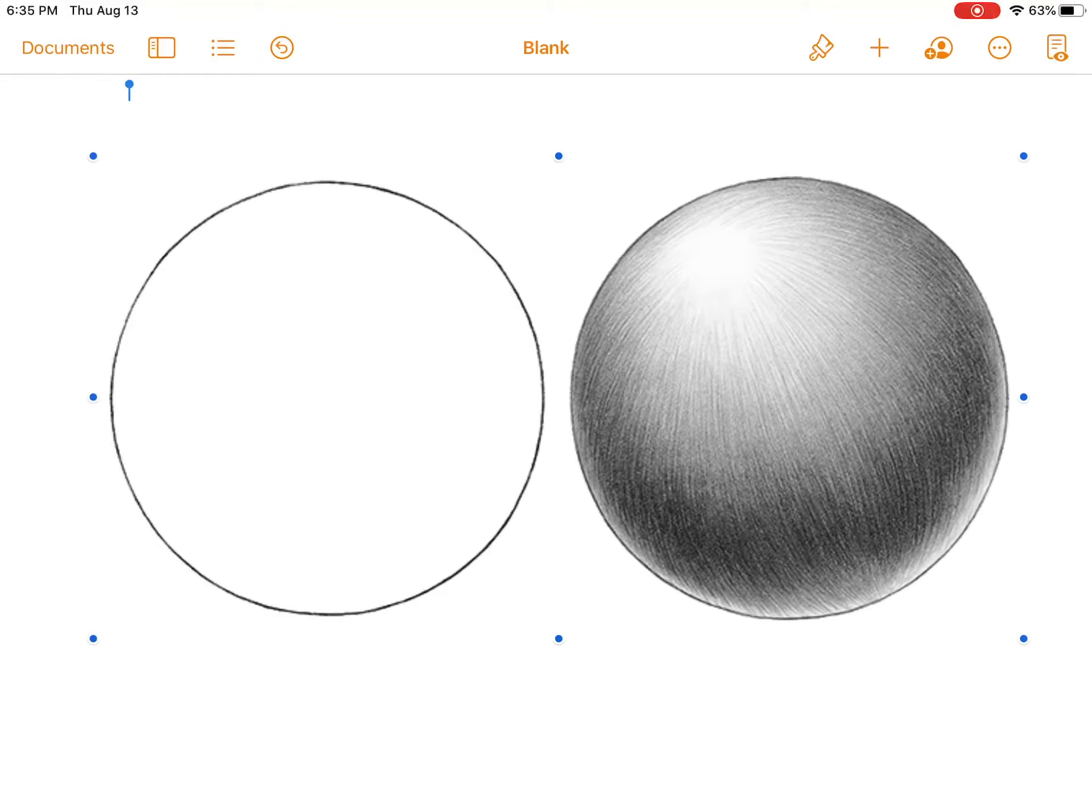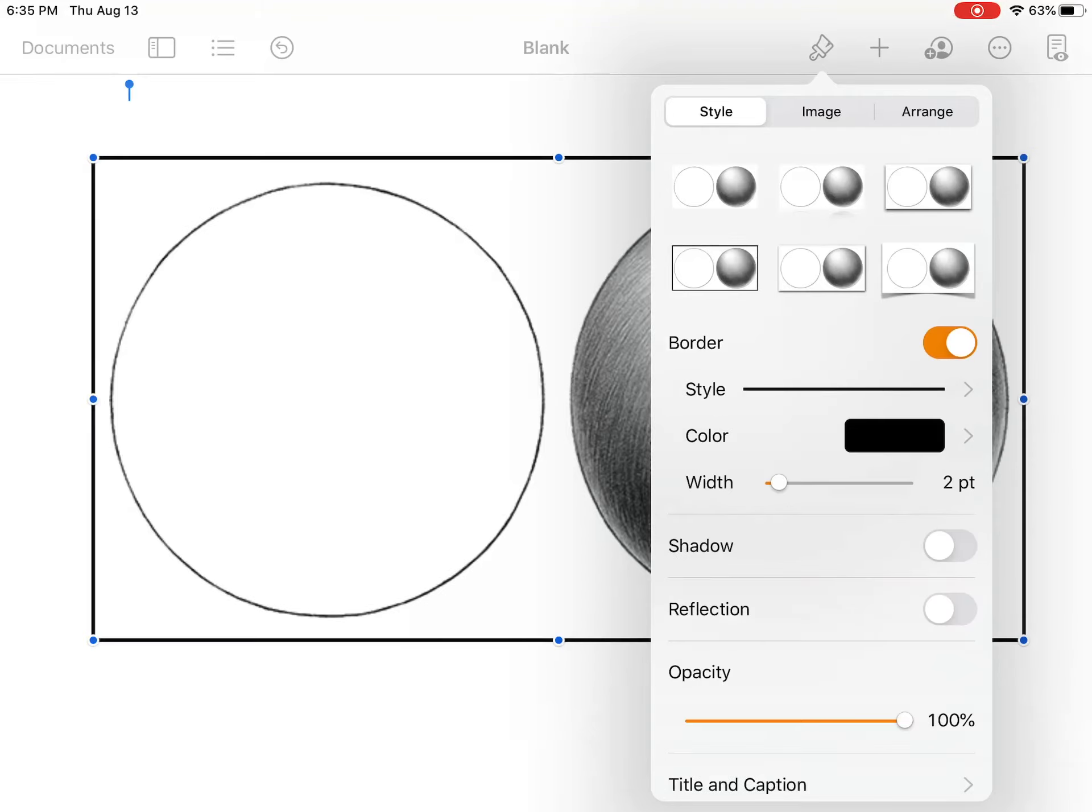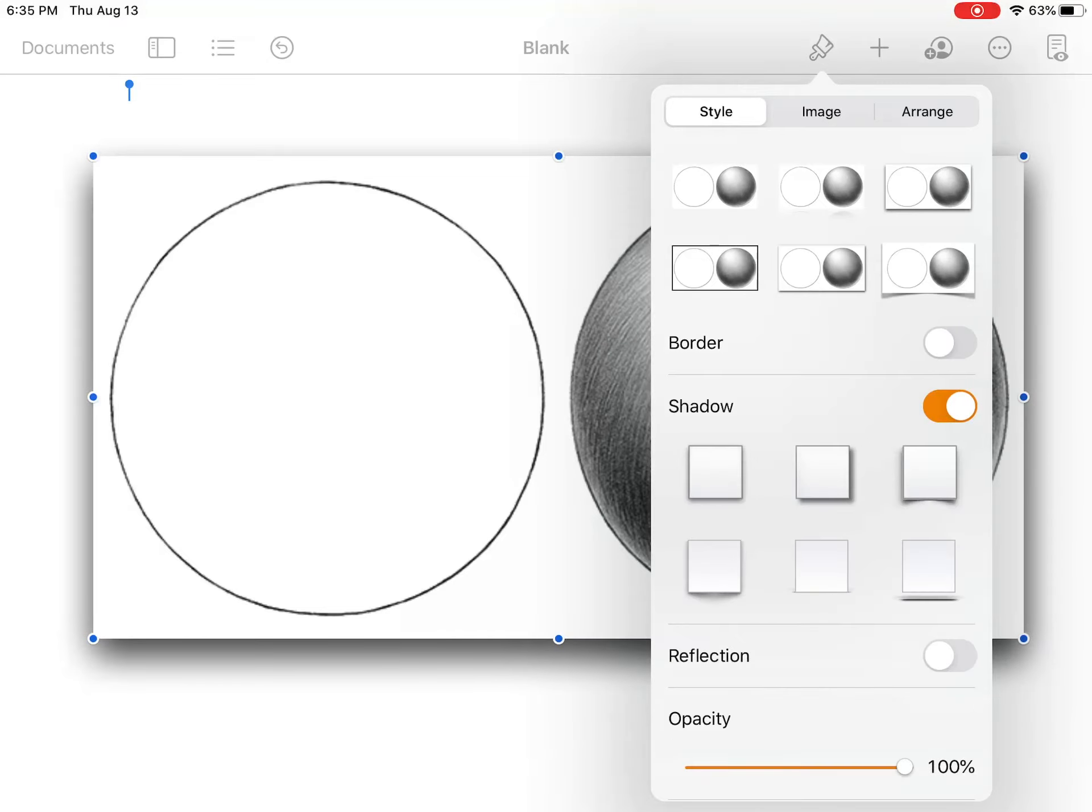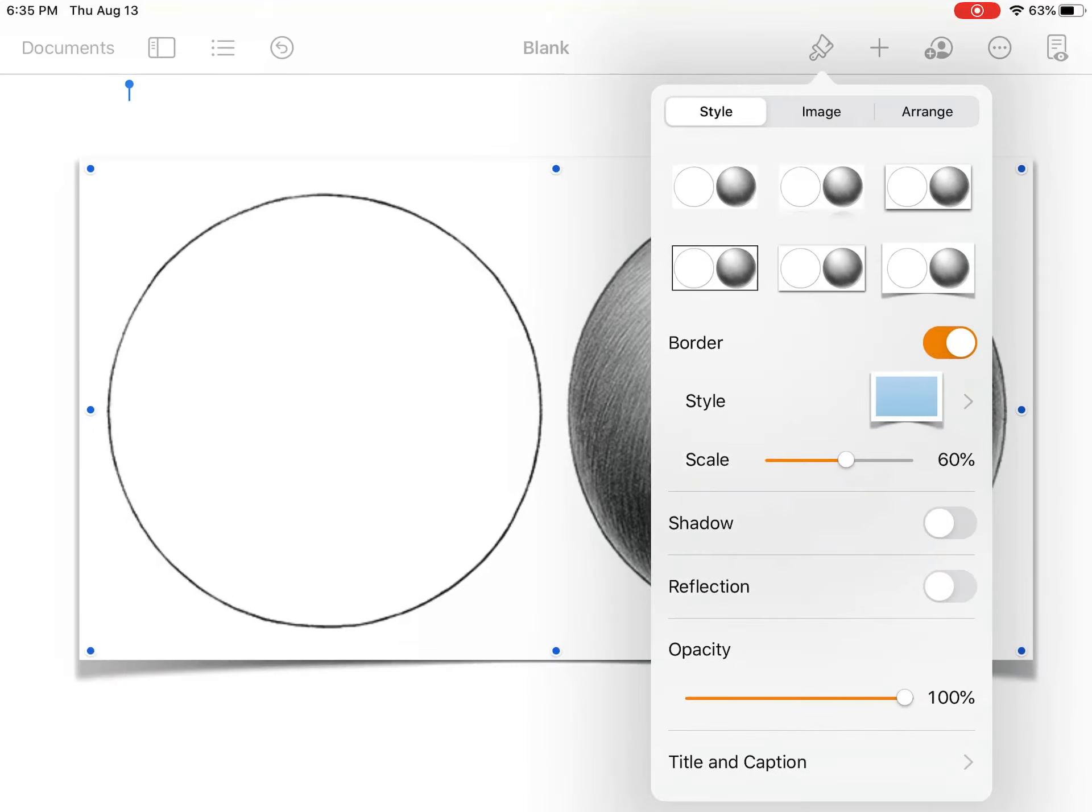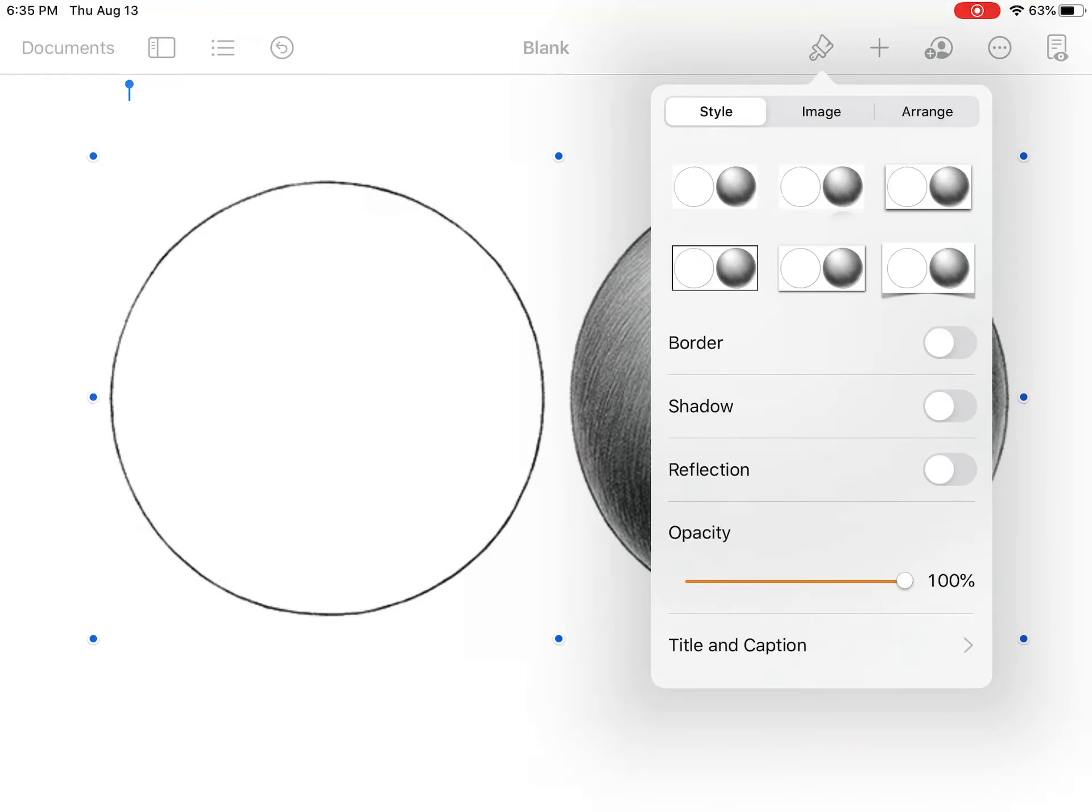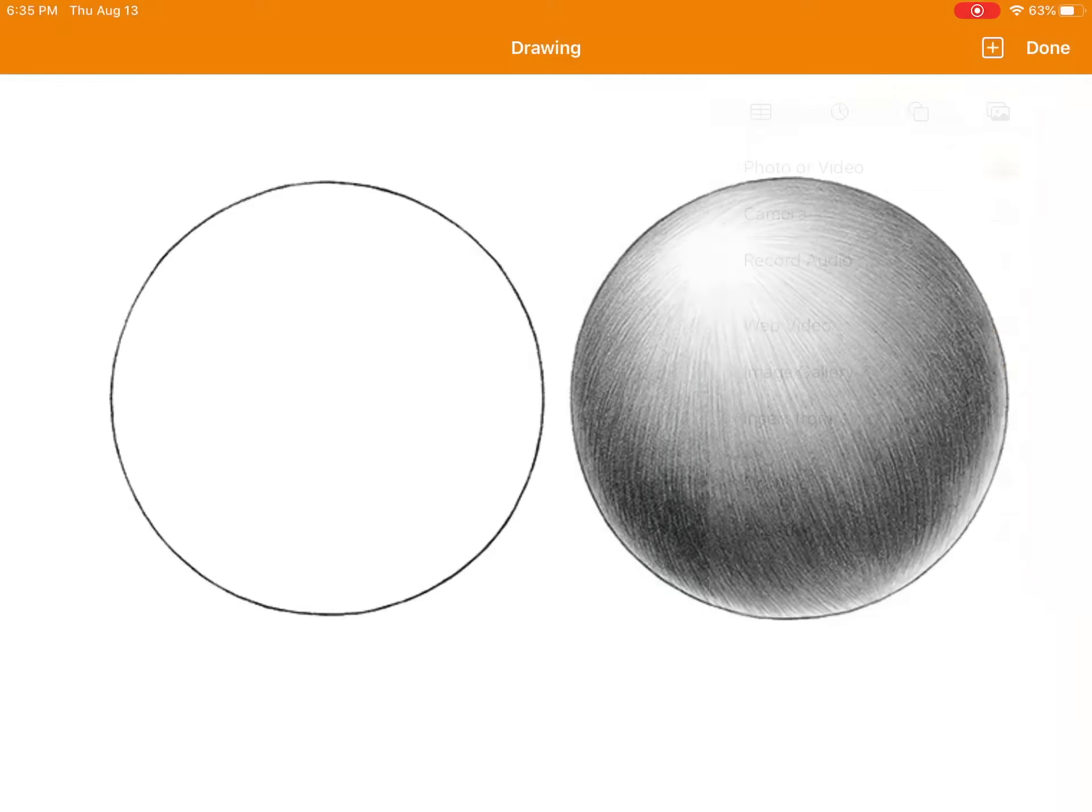Then I want you to go to this paintbrush, and if you want to, you can add a border to it. It's up to you, or you can just leave it as it is. But then you're going to go back to this plus sign, and we're going to go down to drawing.